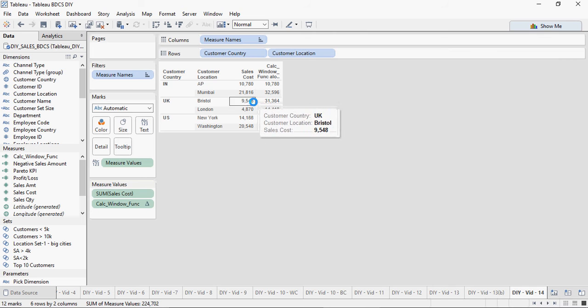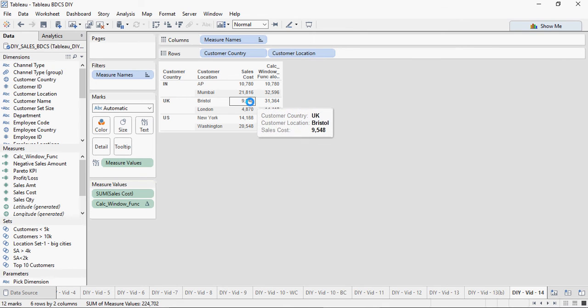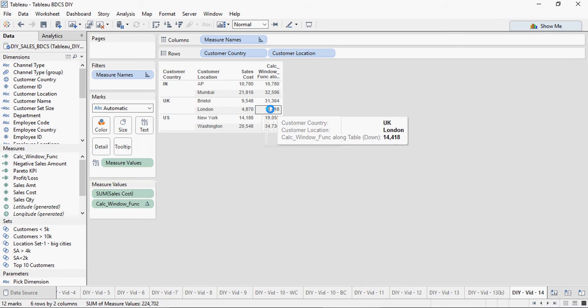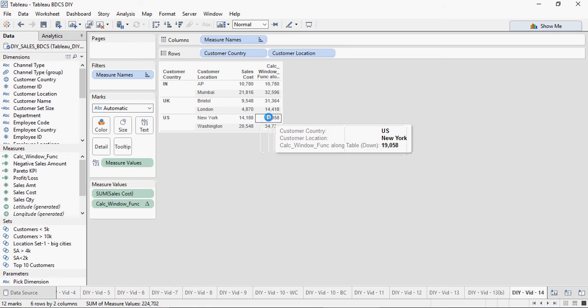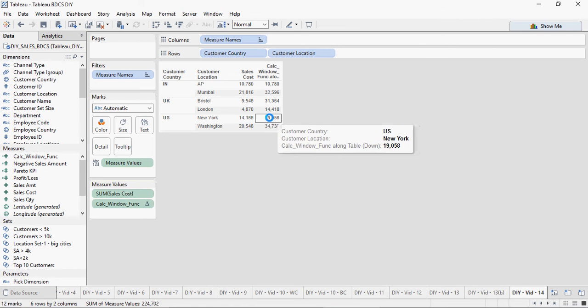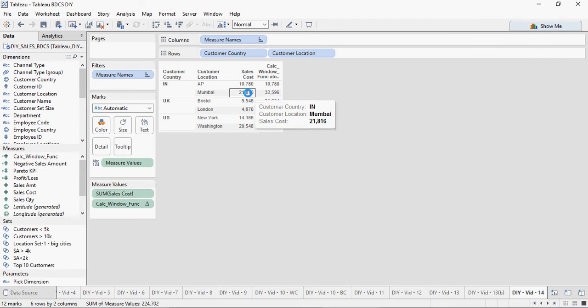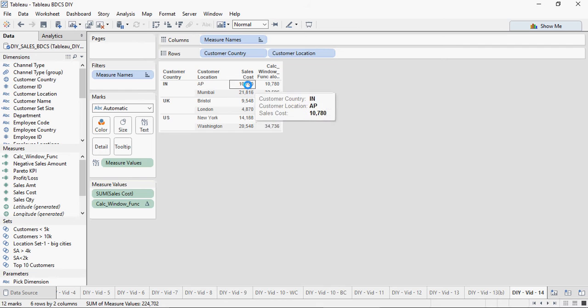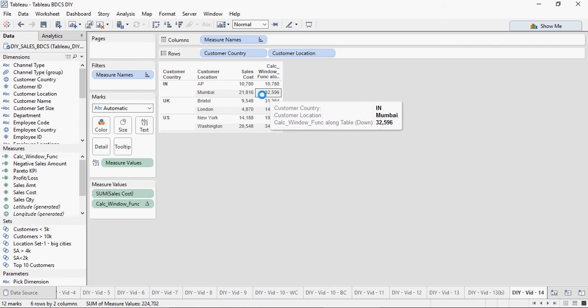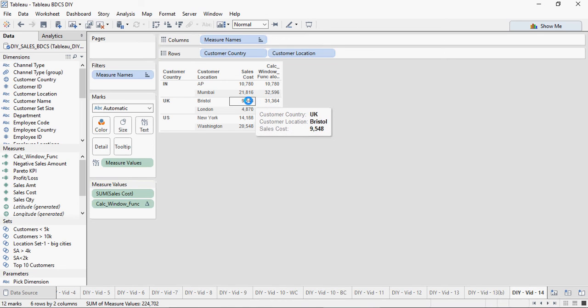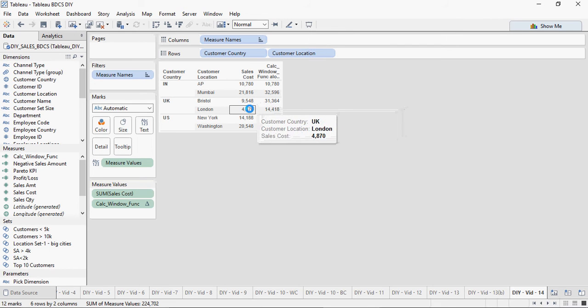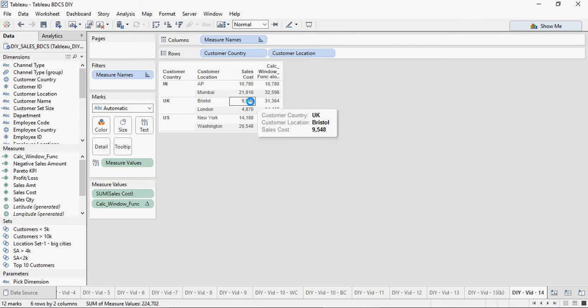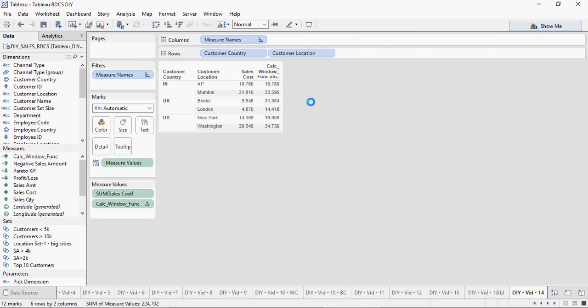So minus 1 and 0 is going to add the current and the previous value. So this is the current added to the previous is this value. This is the current added to the previous value is this value. That's how a window function would work.